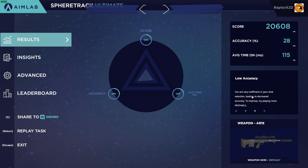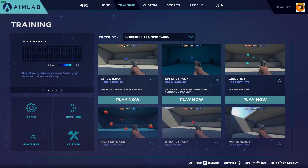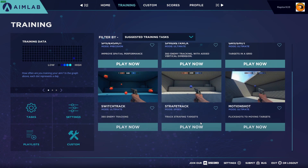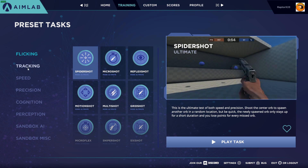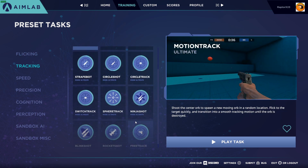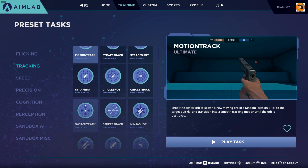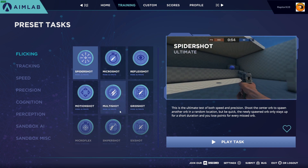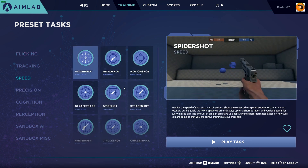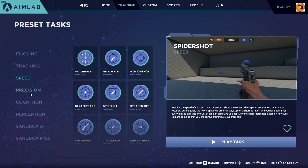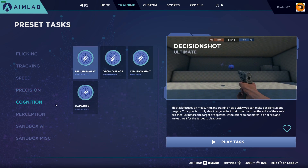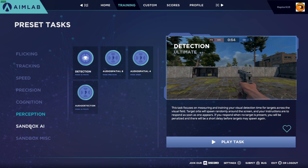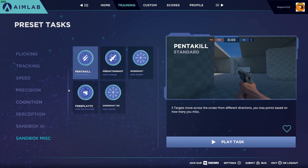It looks like I'm very inefficient with my shot selection, leading to decreased accuracy. To improve, try playing more Pentakill. So I'm going to go back to the main menu and try Pentakill. Let's go to Training — Tracking, Ninja Shot, Free Track, Rocket Shot, Strafe Bot, Flicking, Microflicks, Speed, Precision, Cognition, Perception, Sandbox, AI Sandbox, Miscellaneous — Pentakill, there you go. Five targets move across the screen from different locations; you lose points based on how many you miss.